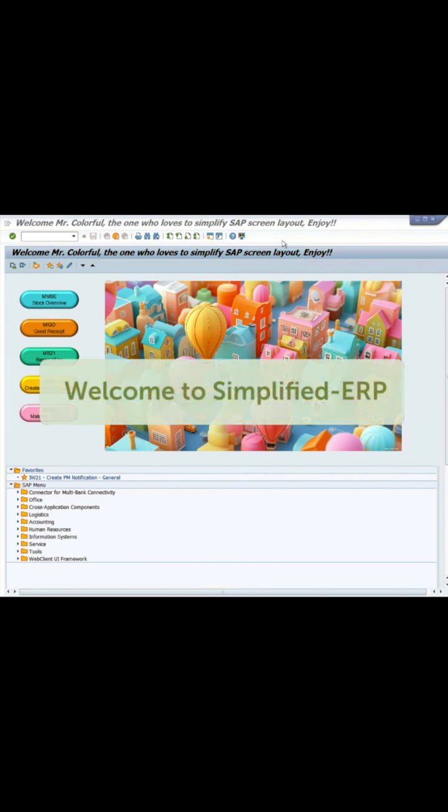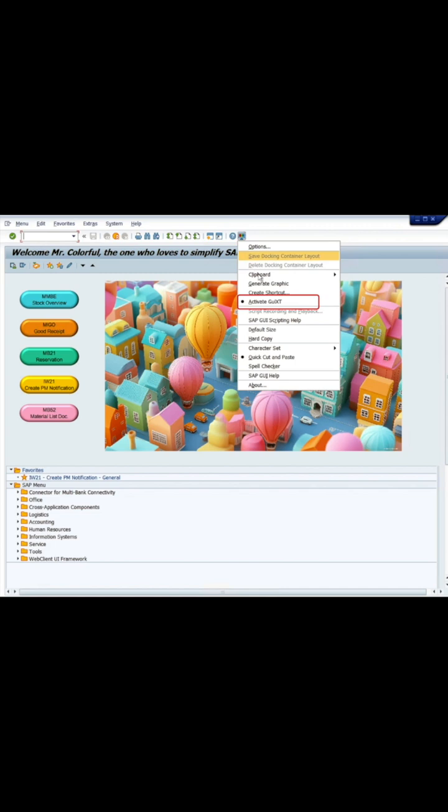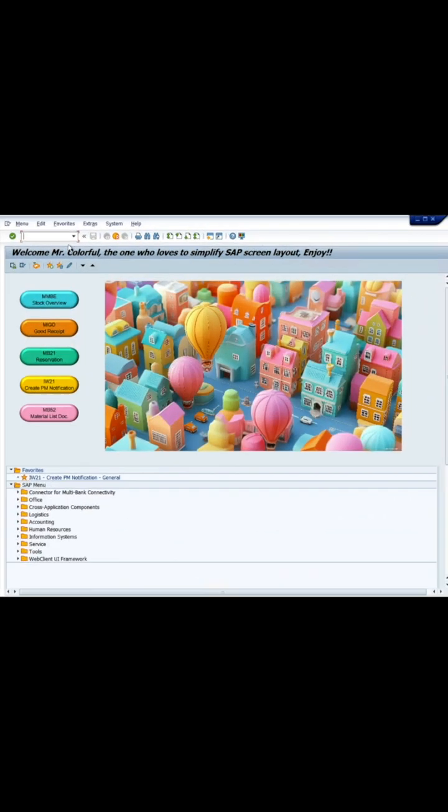Welcome to Simplified ERP. Today, I'm going to modify the screen layout for MIGO Transaction. If you're able to activate GUIXT, you can also modify the SAP screen as follows.